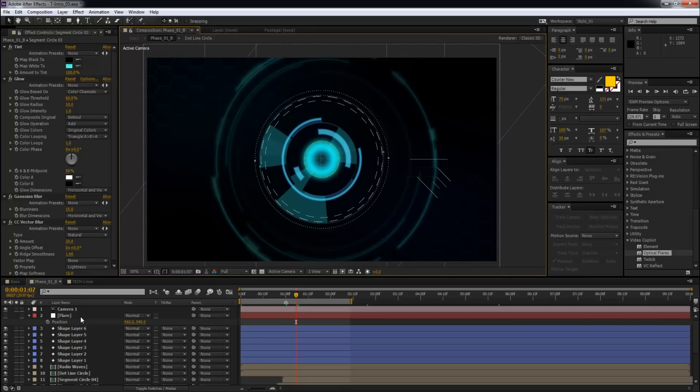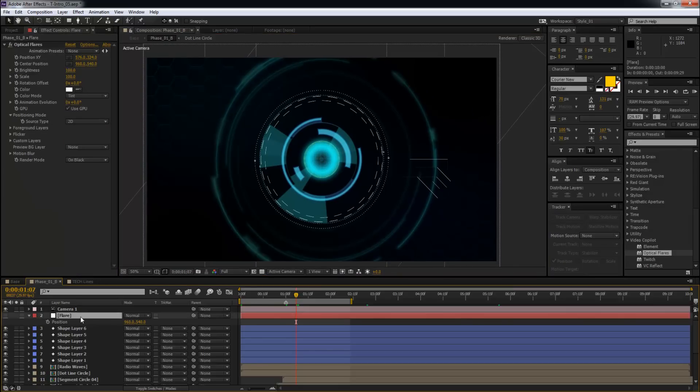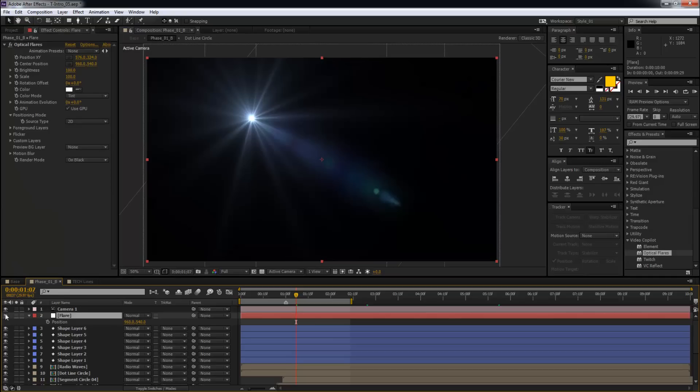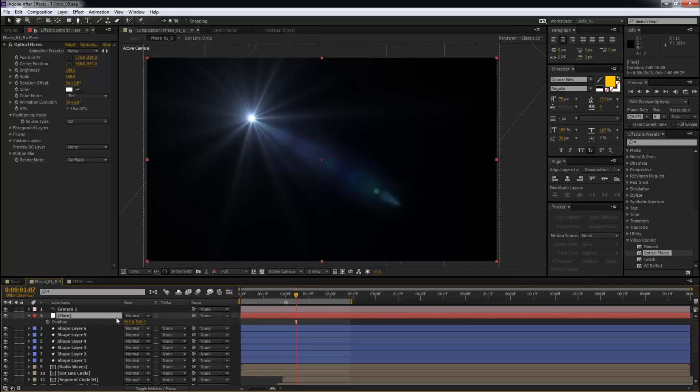Now I already have created a new solid and applied optical flares to that, let me just switch that on. Now this is the default settings for optical flares. Now what I used to do before people, when I didn't know this trick,